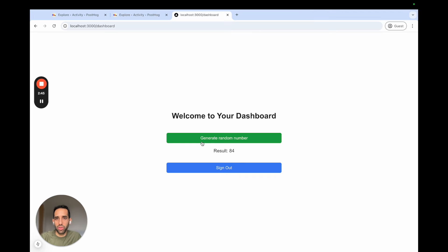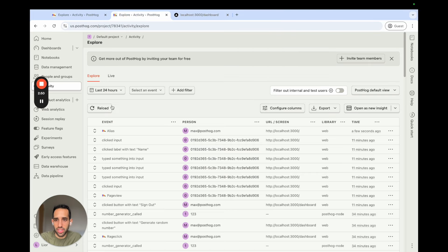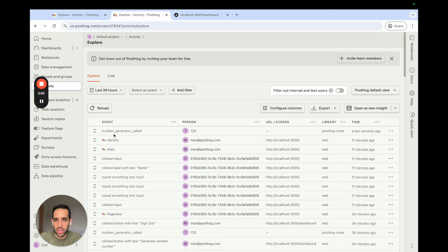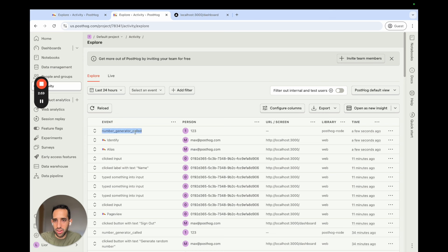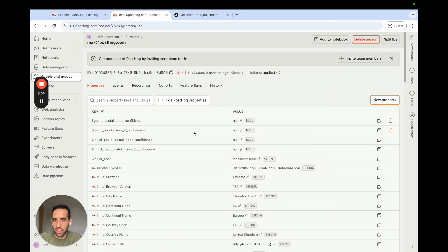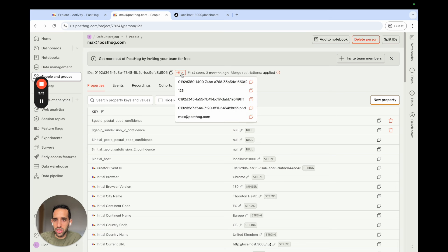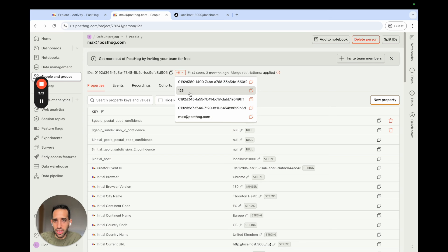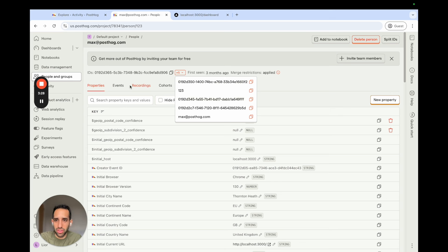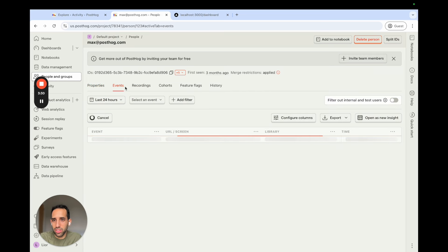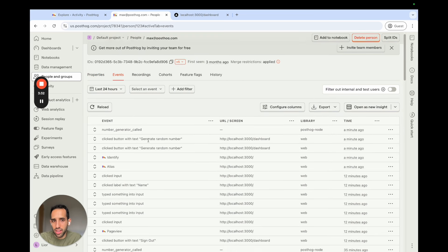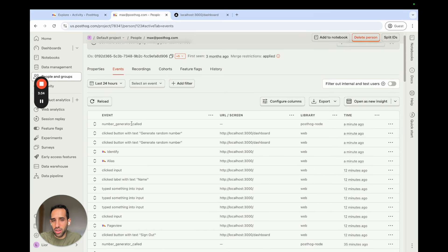Now when we go to our activity tab and we refresh the events, we can see here that alias has been called. And even though in the number generator called event, we see that the ID is 123, if we click in on this ID, we can see here actually that this is a user with multiple IDs. And if we click on this button here, we can see all the different IDs for the user. So here is the max at PostHog email distinct ID which we used for the identifier call. Here is their user ID which we passed in 123. And the other three are our PostHog anonymous IDs that have been created for it. And if we click on this user's events, we can now see both the events from the back end and the front end events.